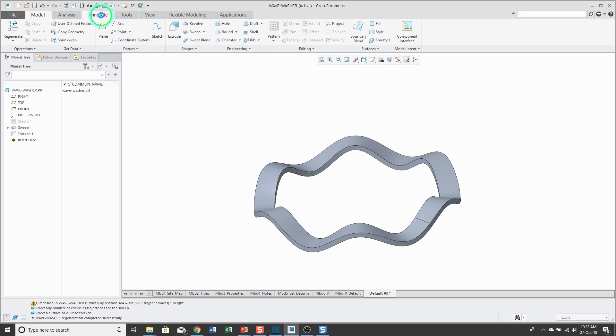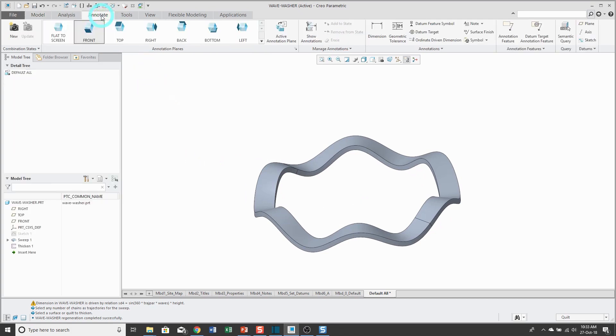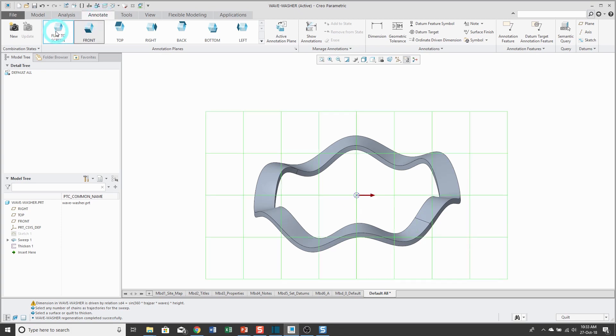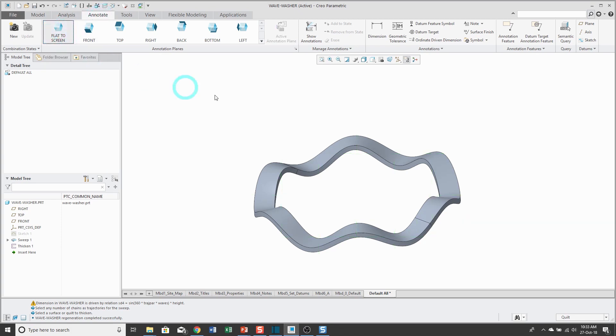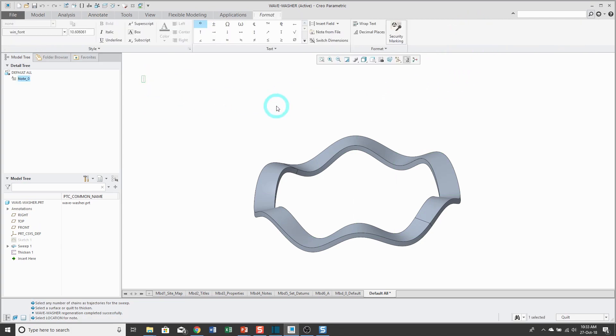Okay, so to be able to control these different values directly on the screen, I'm going to go to the Annotate tab. I'm going to create a flat-to-screen annotation. This one is going to be a note. Let's just locate it in the upper left-hand corner. Let me type in my text number of waves and then let's use ampersand.